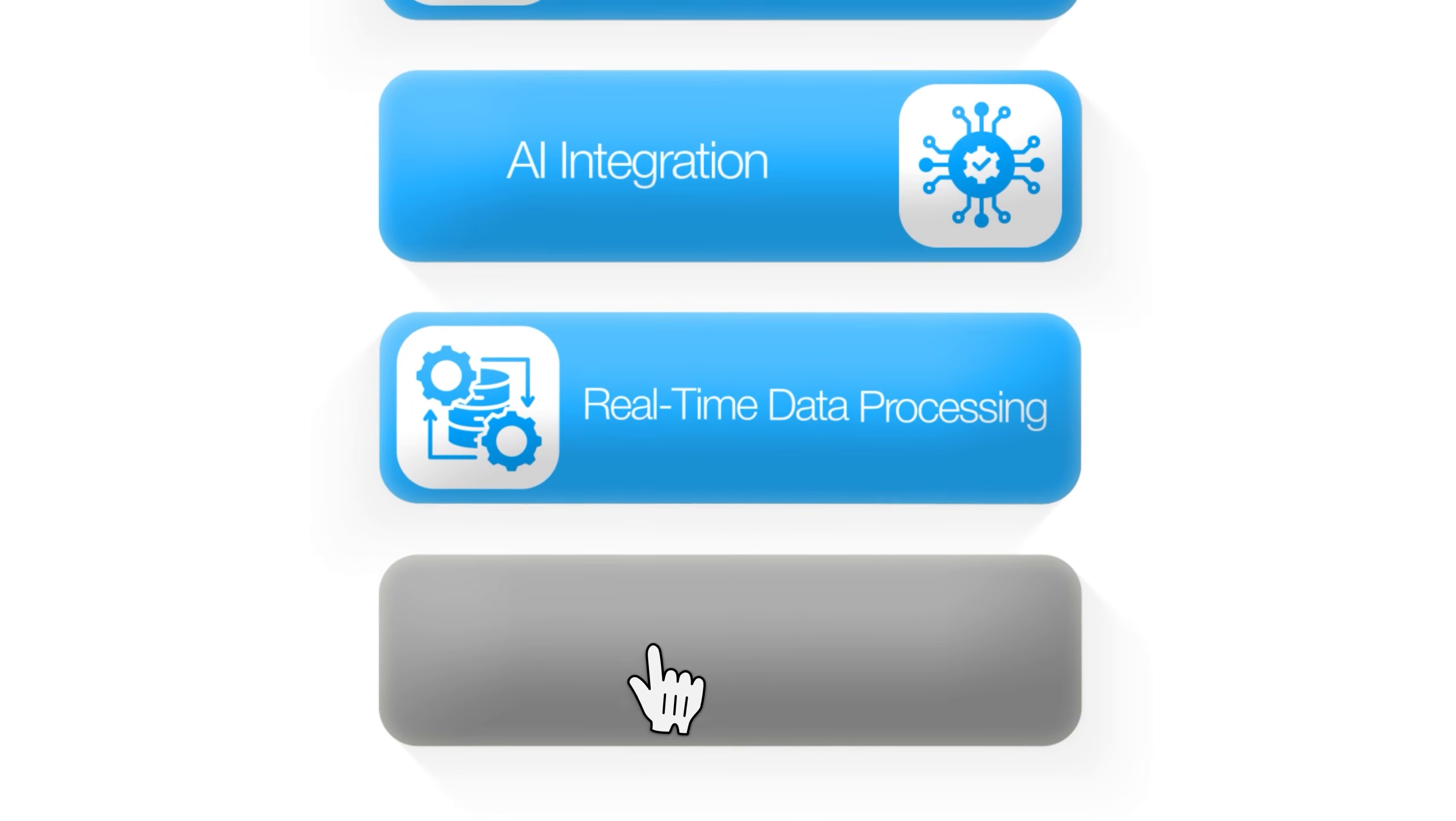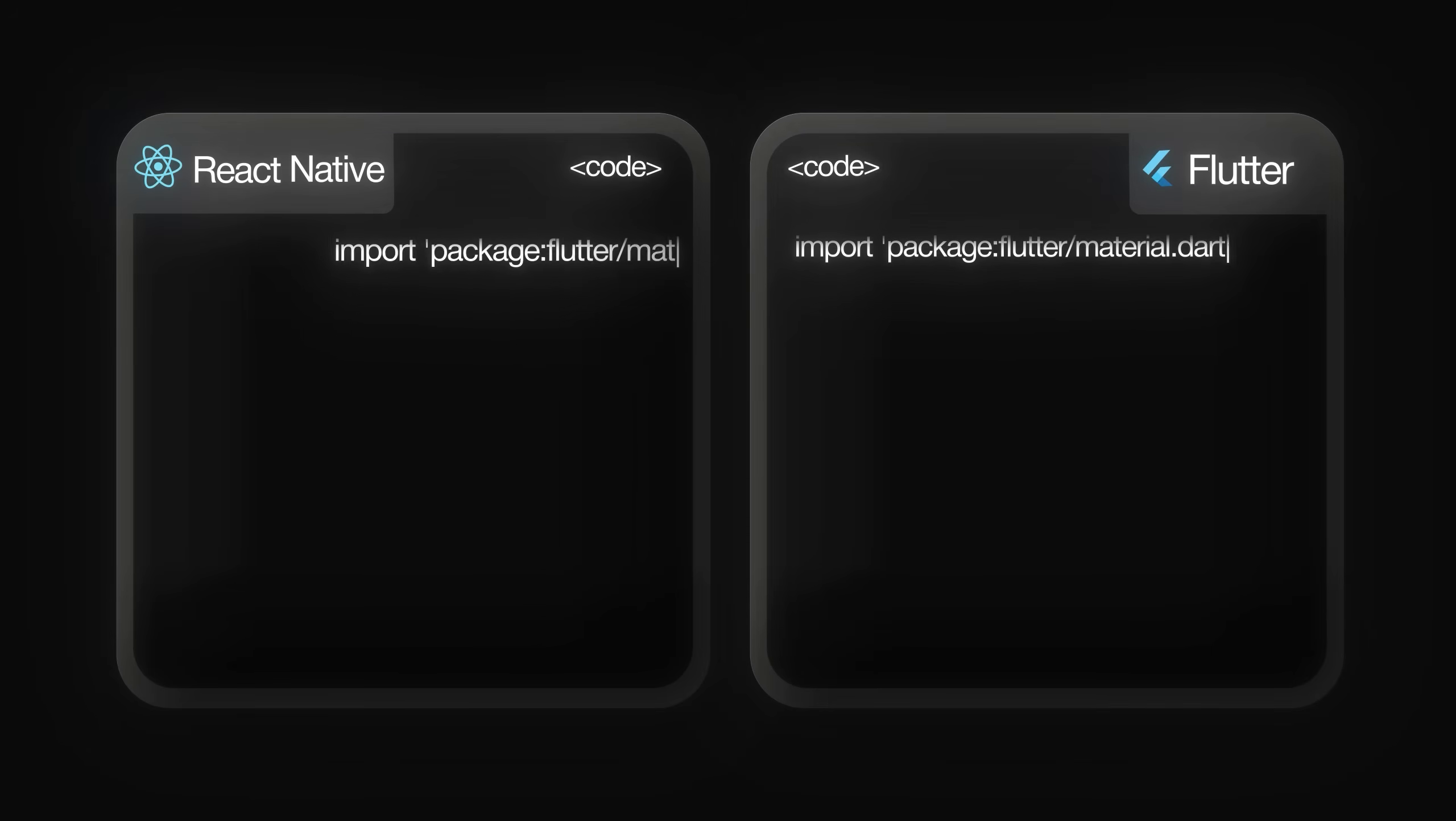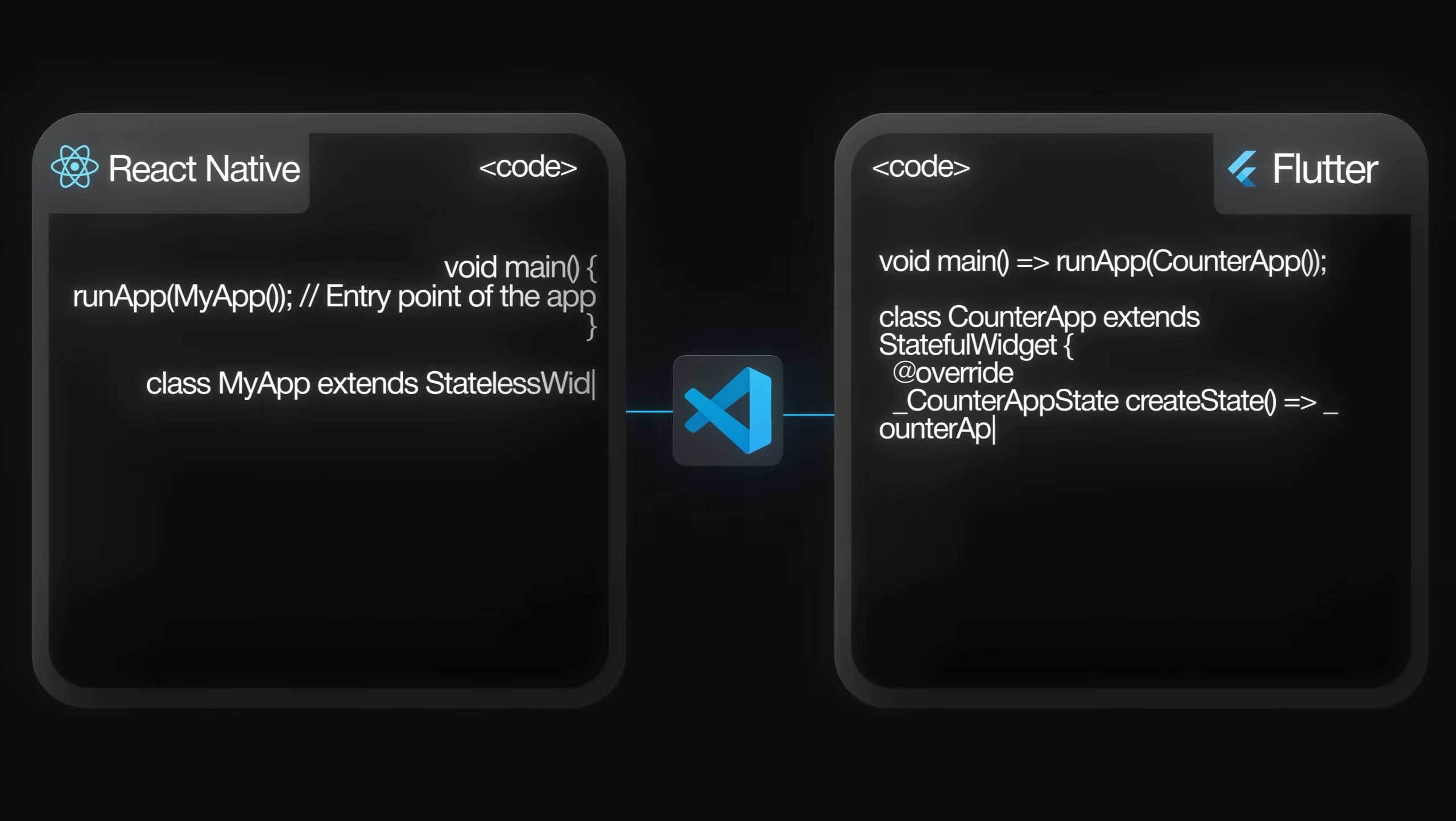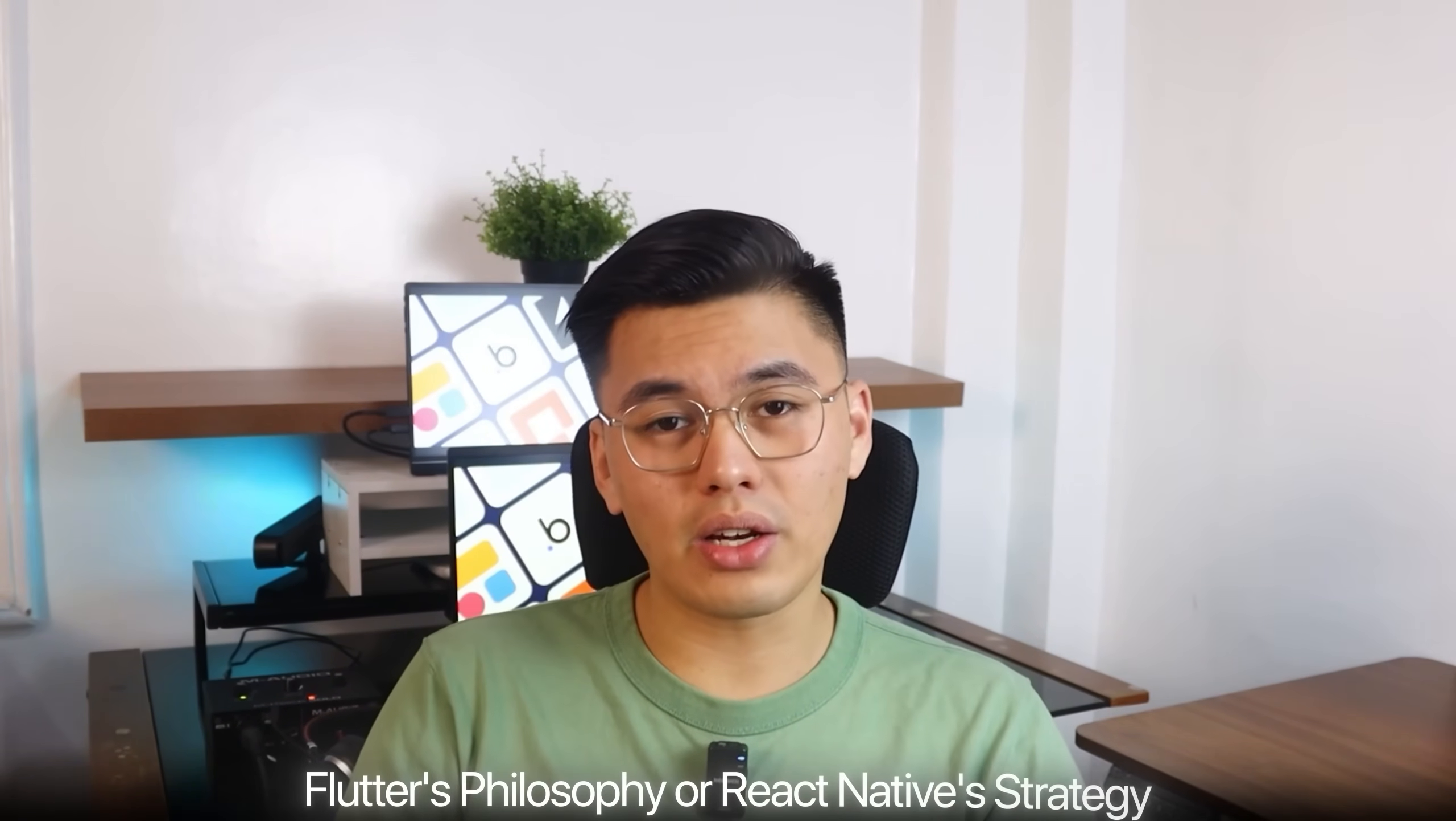I'm not just comparing features or performance benchmarks that you can find in any tutorial. I'm building a complete production-ready app with AI integration, real-time data processing, and a user interface that could actually compete in today's app stores. Using Claude Code as my AI coding system, I'll be developing both versions side-by-side in Visual Studio Code, implementing identical features in each framework.